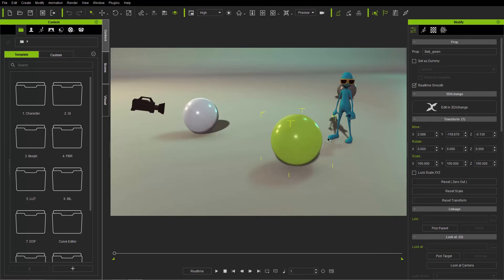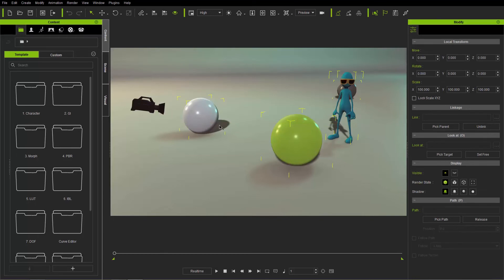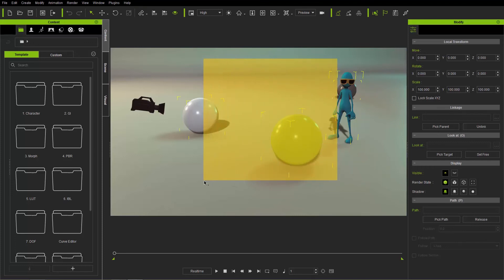One way to multi-select objects is to click and drag in your viewport. If you drag from the top-left to the bottom-right, any object, character, or camera that is touching your selection box — not necessarily fully encompassed — will be selected. If you drag from the top-right to the bottom-left, only objects fully encompassed by the selection box will be selected.